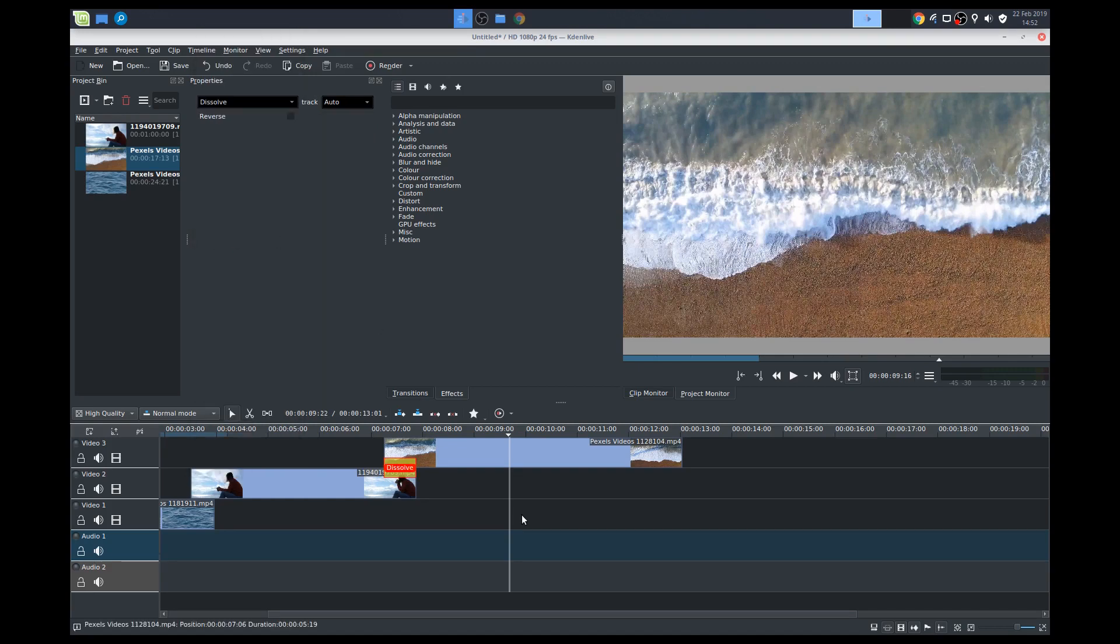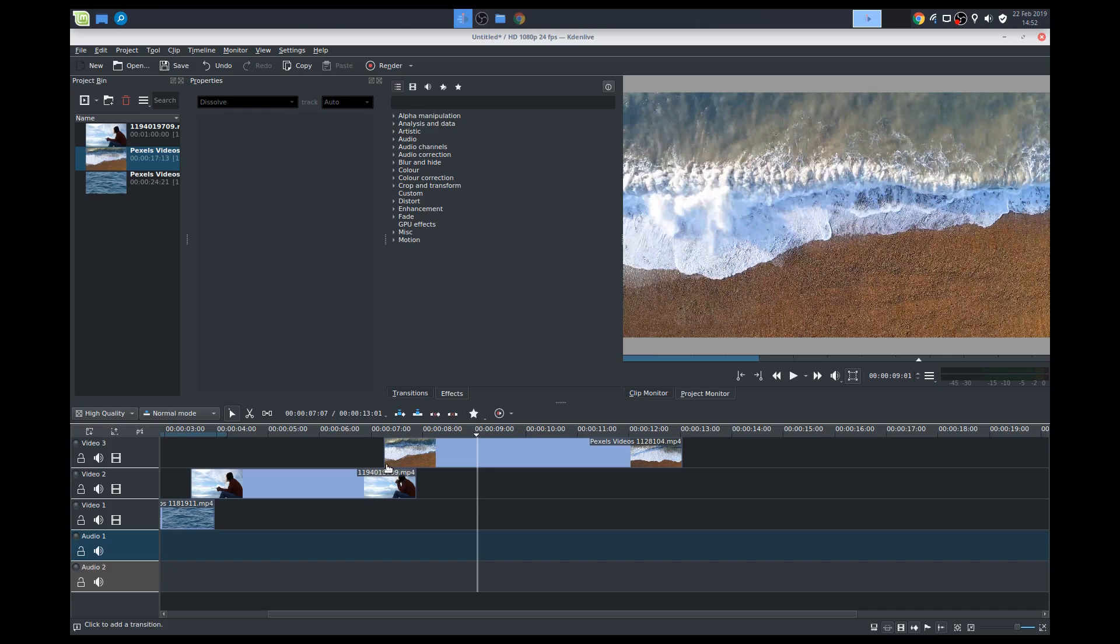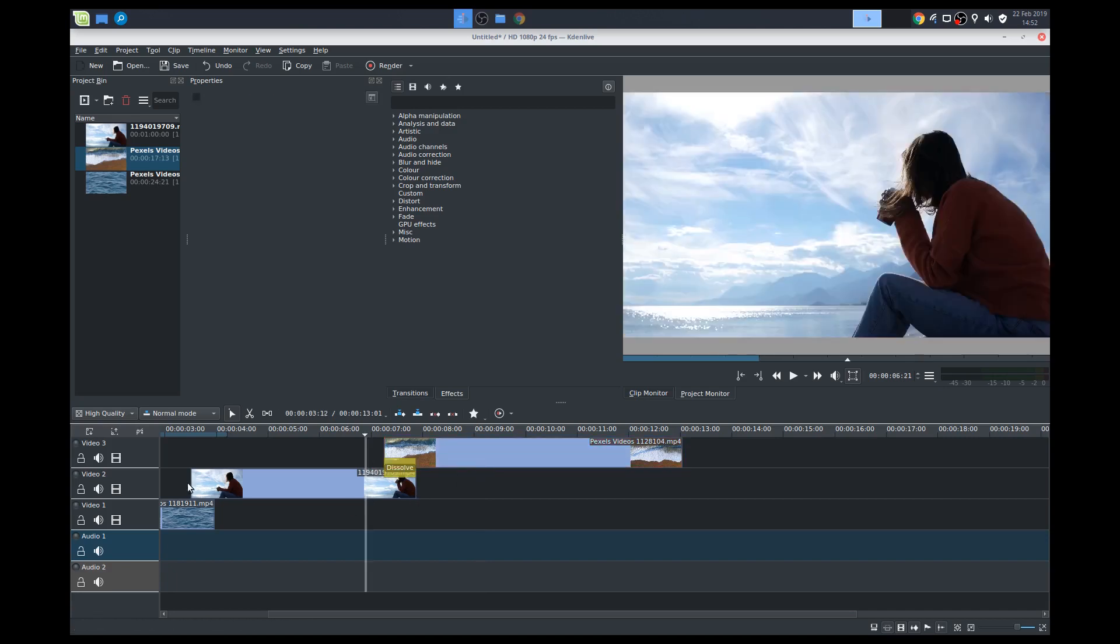Back to the dissolve. If you need to delete a transition, you just select it, and you just press delete. Pretty simple. So there we go. All right, so that looks pretty cool.